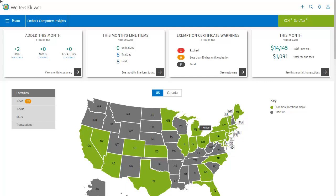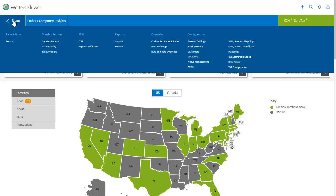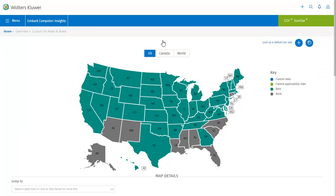After logging into SureTax and selecting the company that you want to work with, you can reach custom tax rates and rules through the menu. It's located under the Overrides heading. You'll notice that the map on the custom tax rates and rules screen can be toggled between the United States, Canada, and the world.